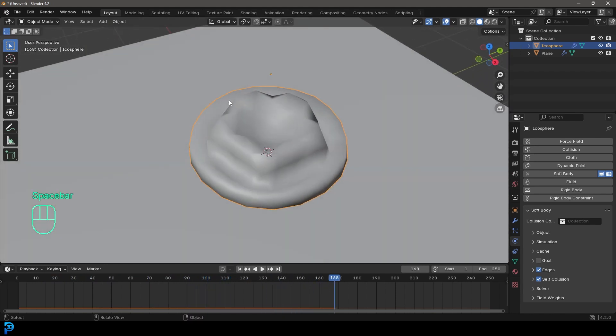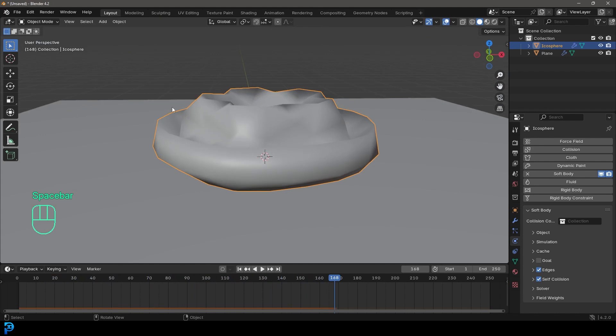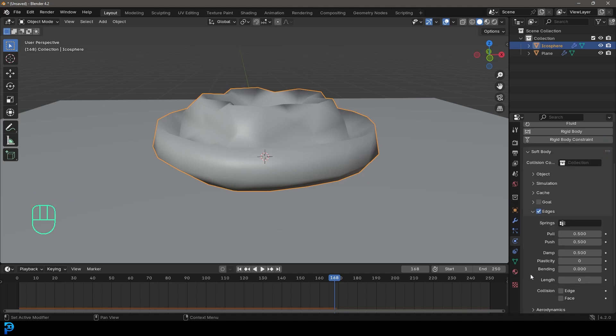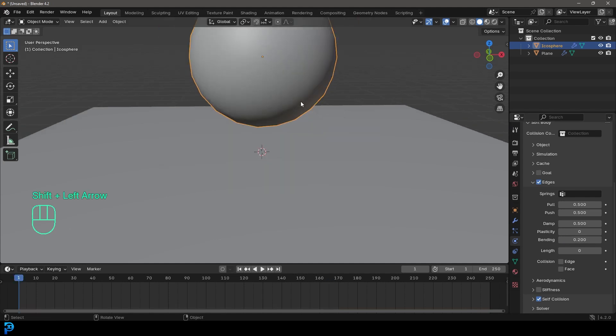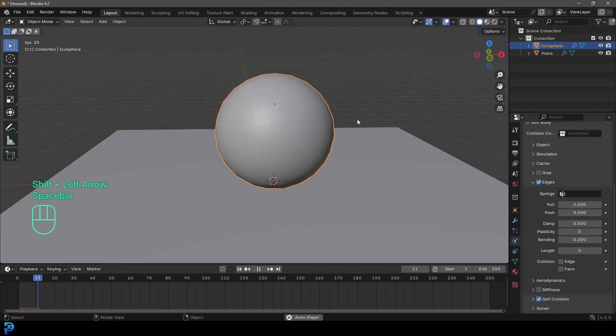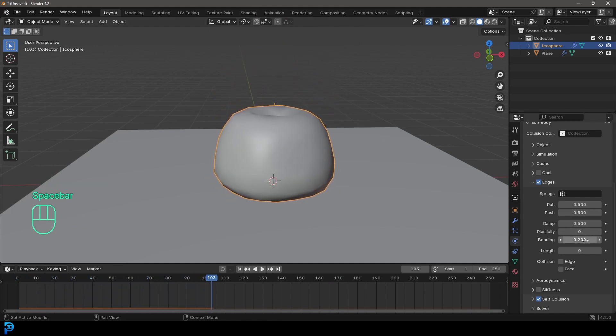But at the moment, it's like very, very placid. It's just kind of collapsing. So what we can do, we can come over here to our edges and over here are some settings here. Now, we're not going to look at all of them. The basic ones you want to look at here are the pull, push and bending. Now, the bending is a big one. So if we take that up to like point two, for example, we go back to frame one and hit the space bar. Now, all of a sudden, you're going to see this is a lot more rigid.